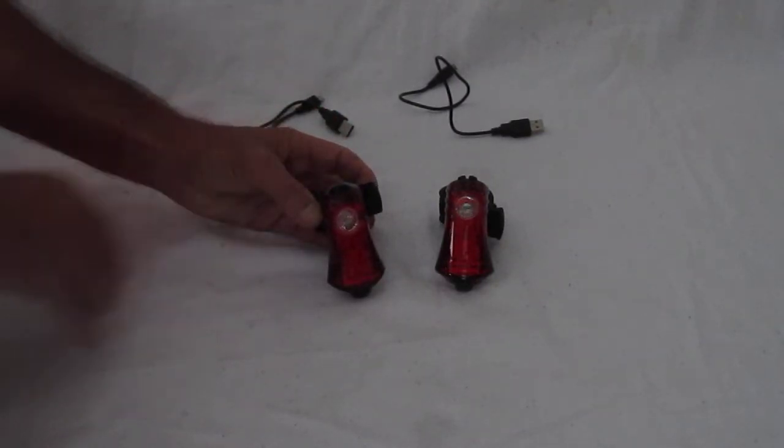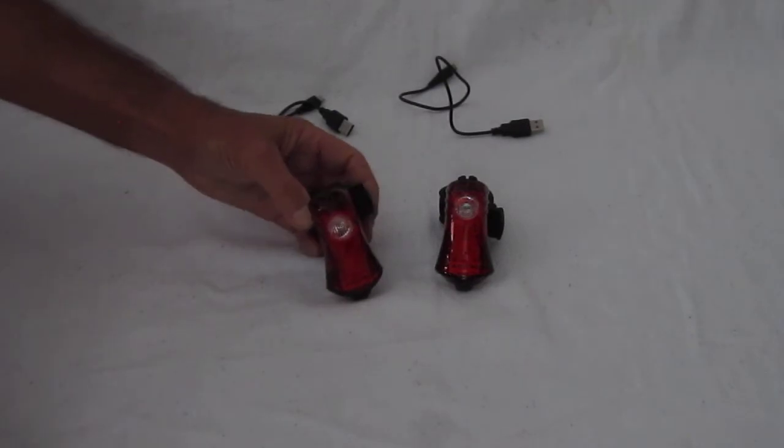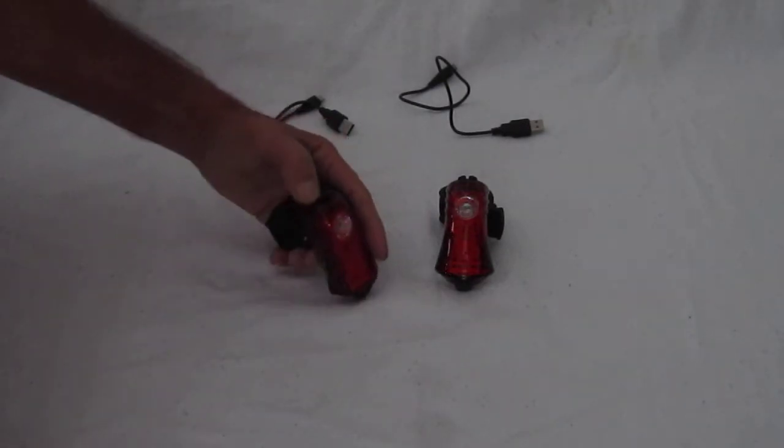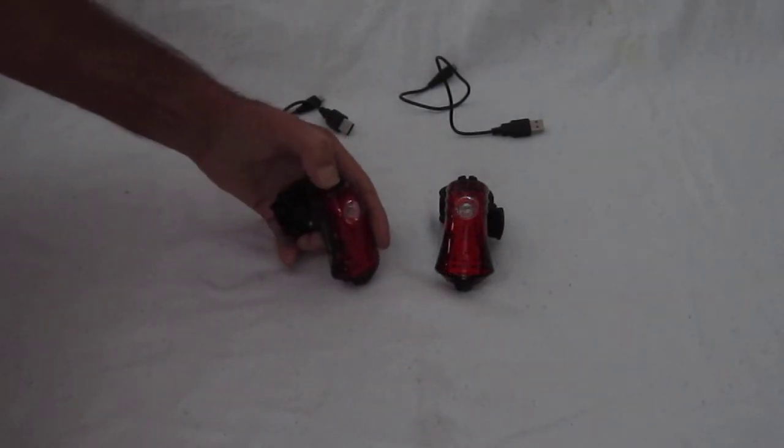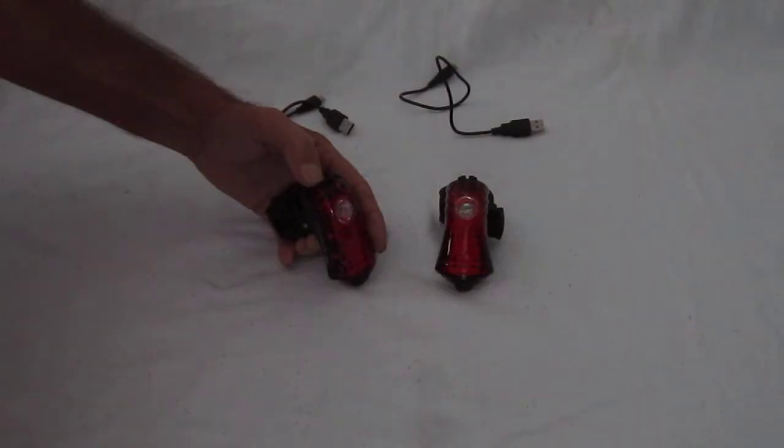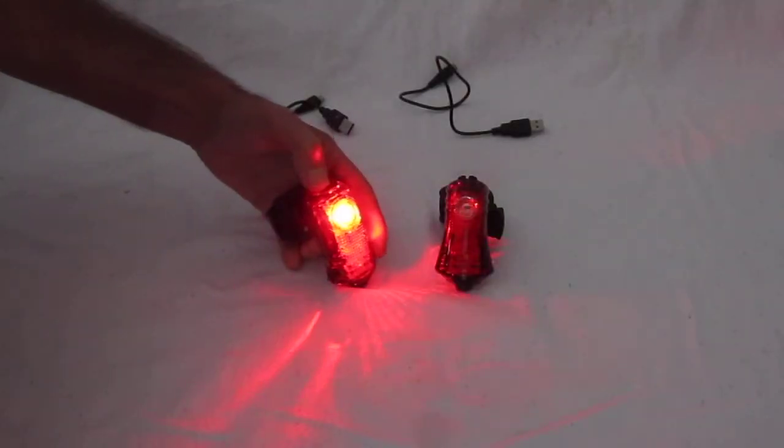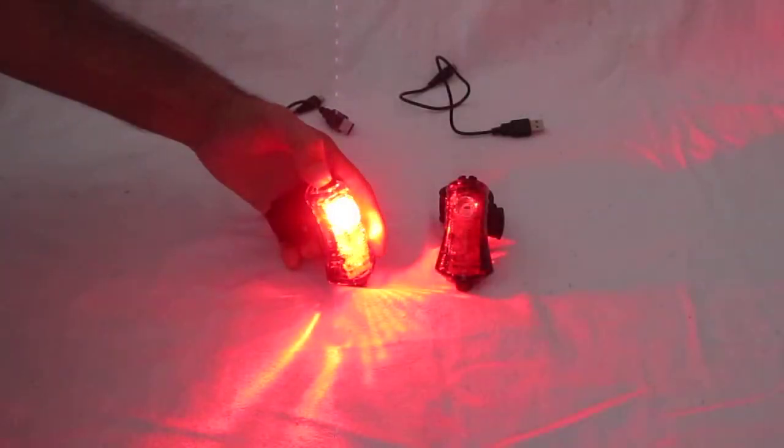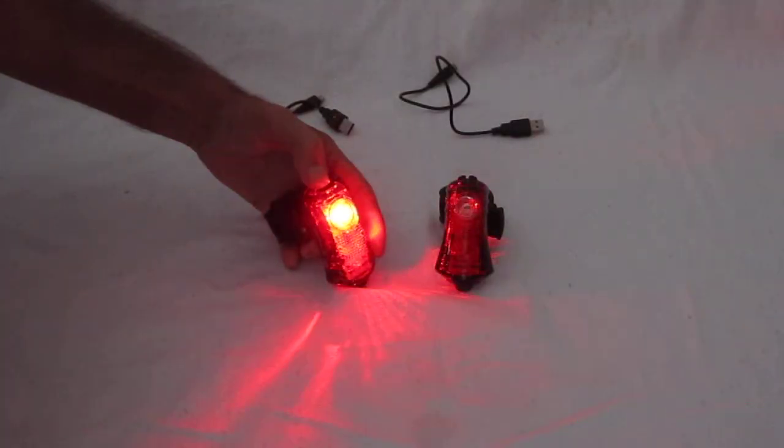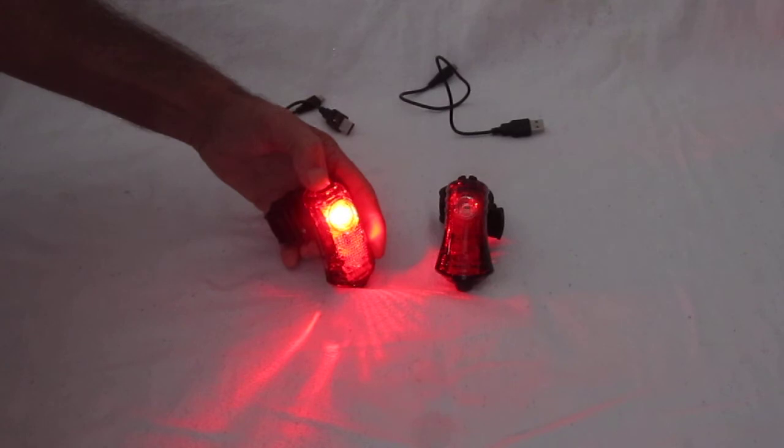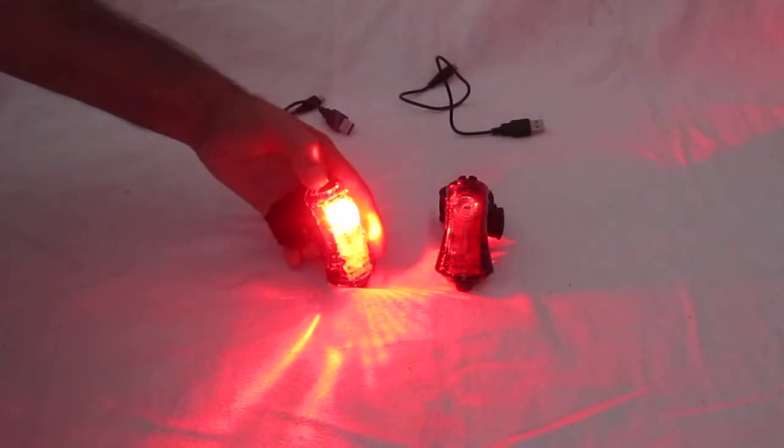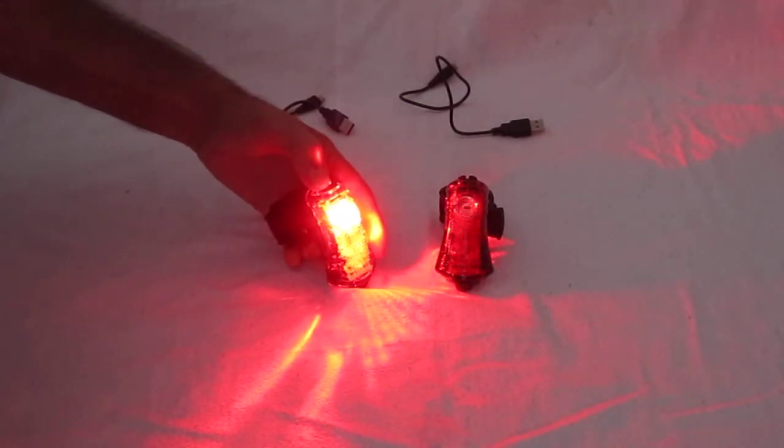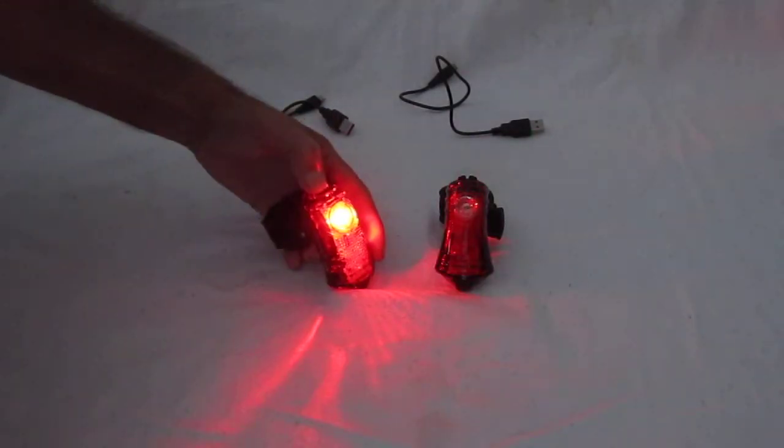Now these actually have two buttons on top so let's check it out. So the one button controls the flashing and they have different flashing modes which are also different brightnesses which use the battery quicker in the brightest modes.